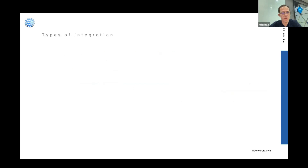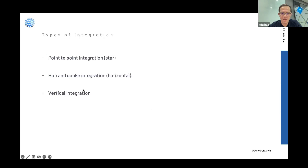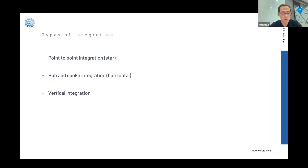About types of integrations: you can quickly define three of them. Point-to-point integration, also called star integration; hub-and-spoke integration, also called horizontal integration; and vertical integration. Each company or product could have a strategy and decide which type of integration they need for their products.